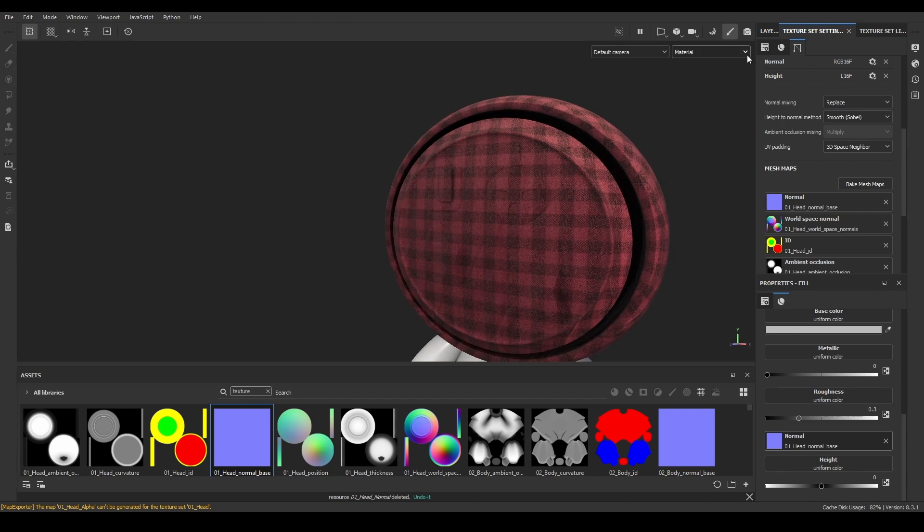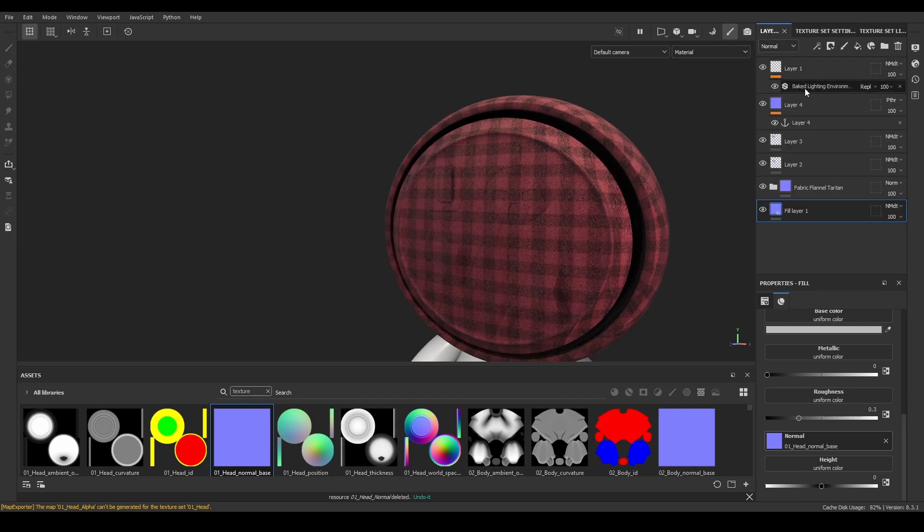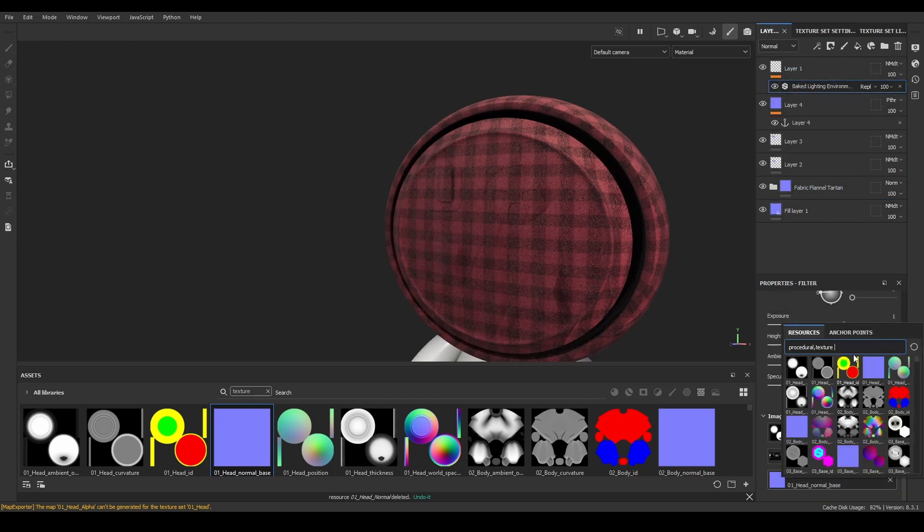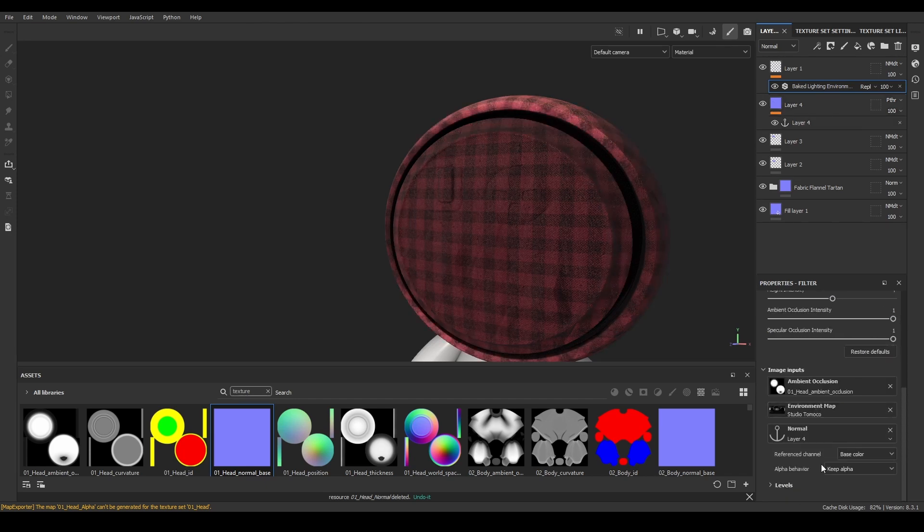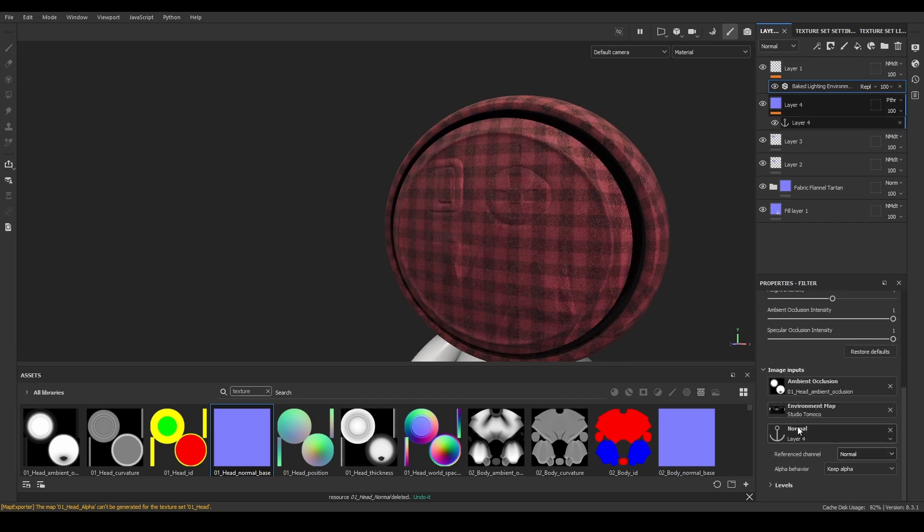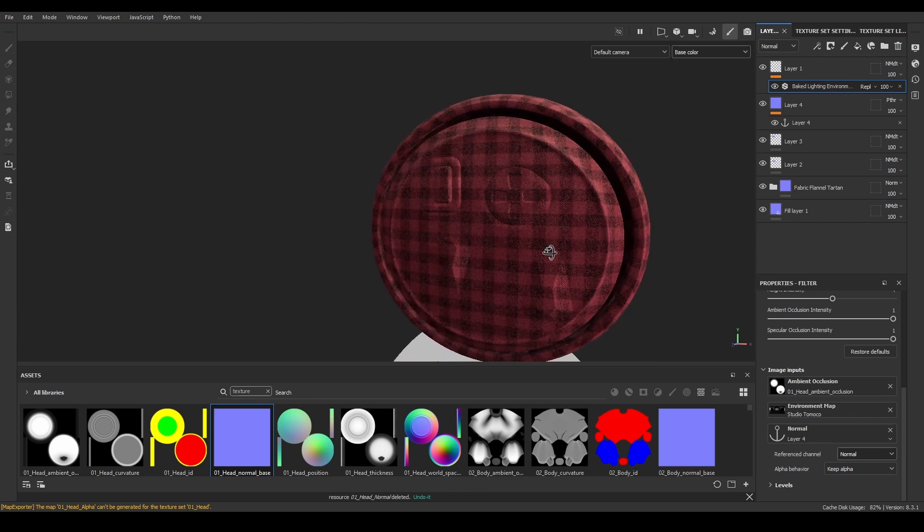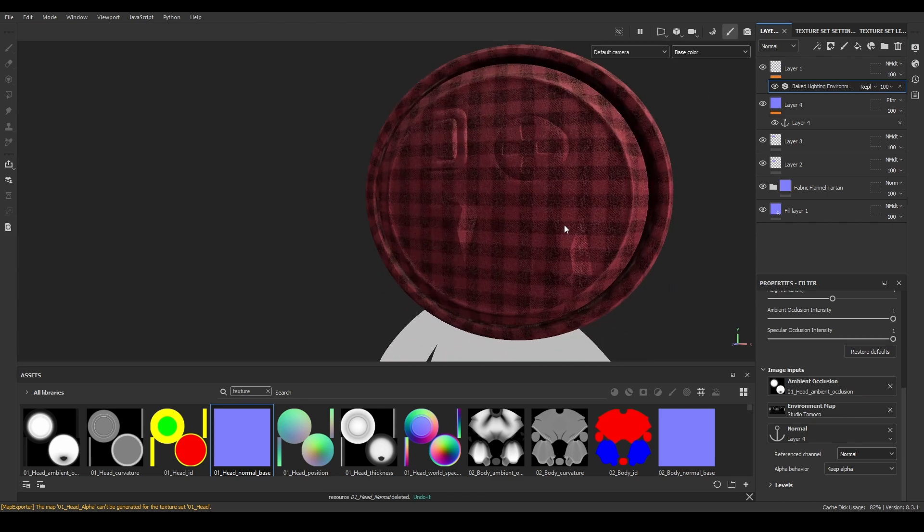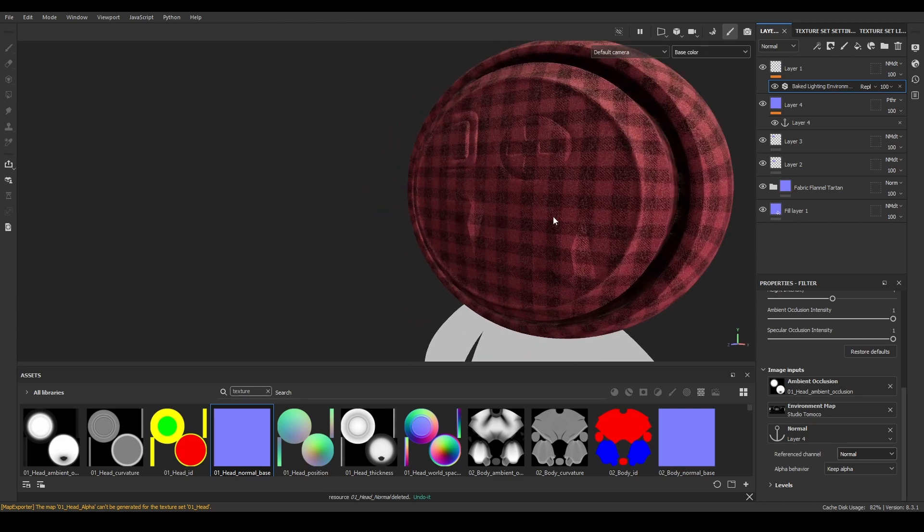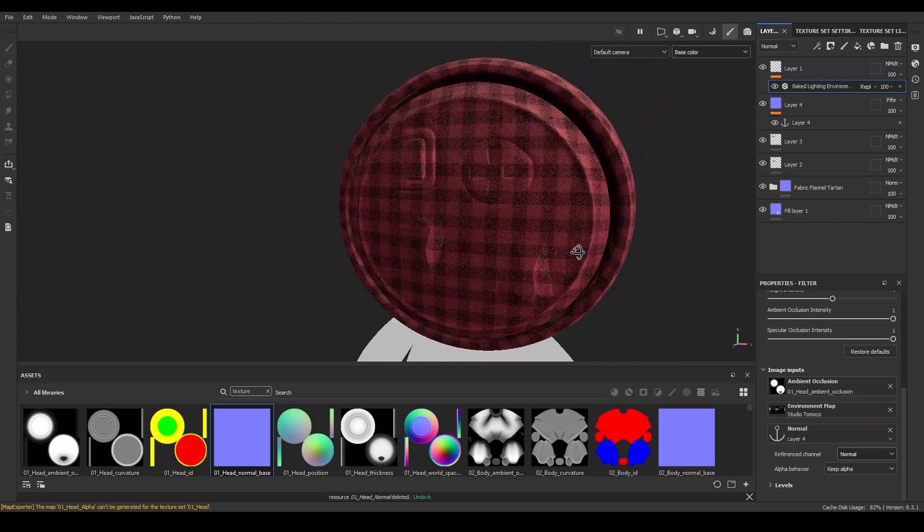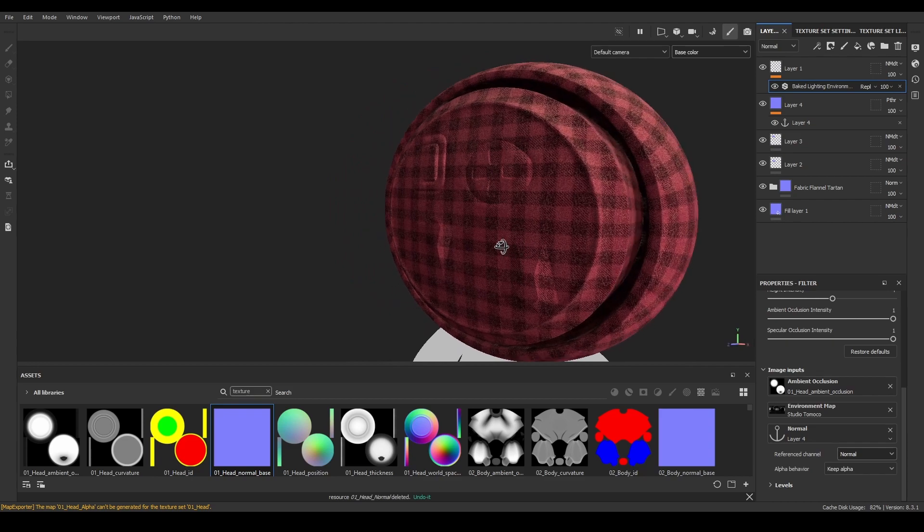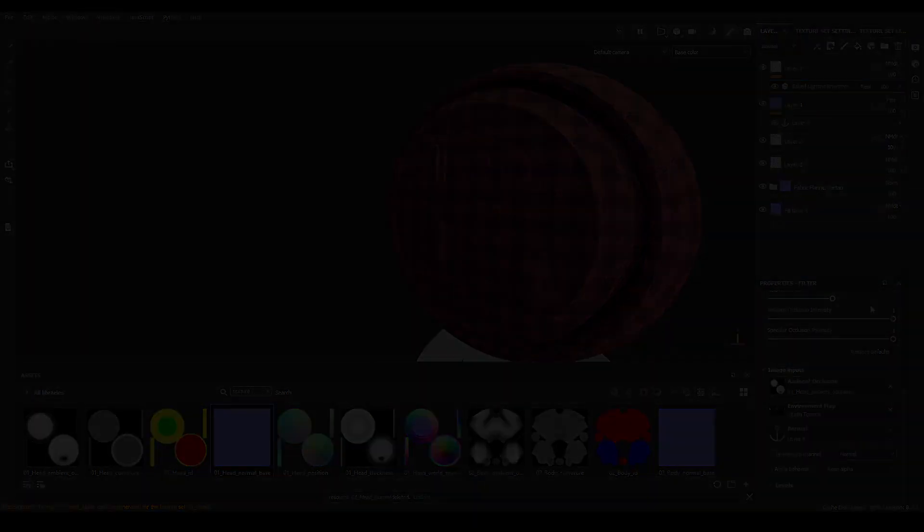After this setup, I'll come back to the baked environment filter and change the normal map input from the previous mesh map to the anchor point I just created, and select the references channel to normal map. Now, the normal details are adding information to the baked lighting environment filter, and this method would also work if we want to add new ambient occlusion information.